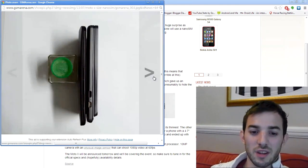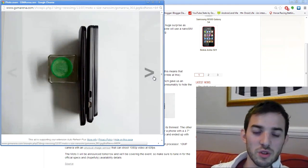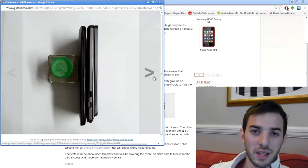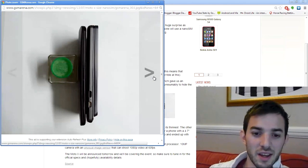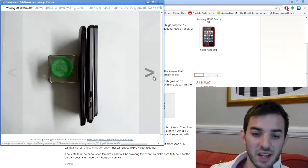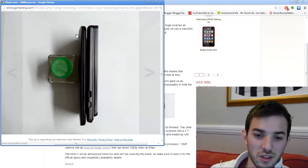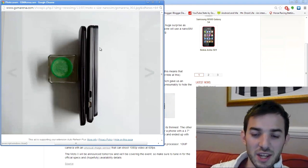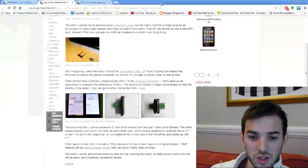It does look like a really thin device, and thin devices are always nice because they're normally lighter, and they just fit easier in your hand and in your pocket and stuff like that. That's pretty awesome.